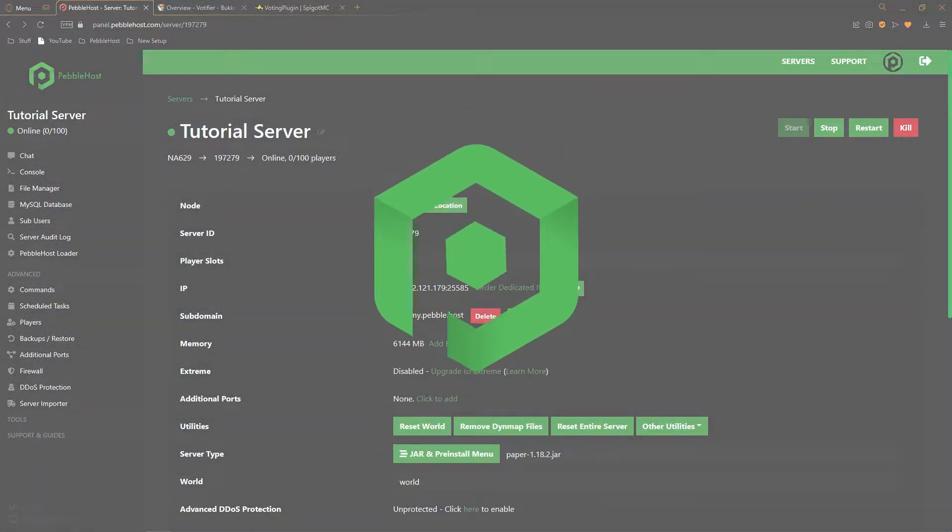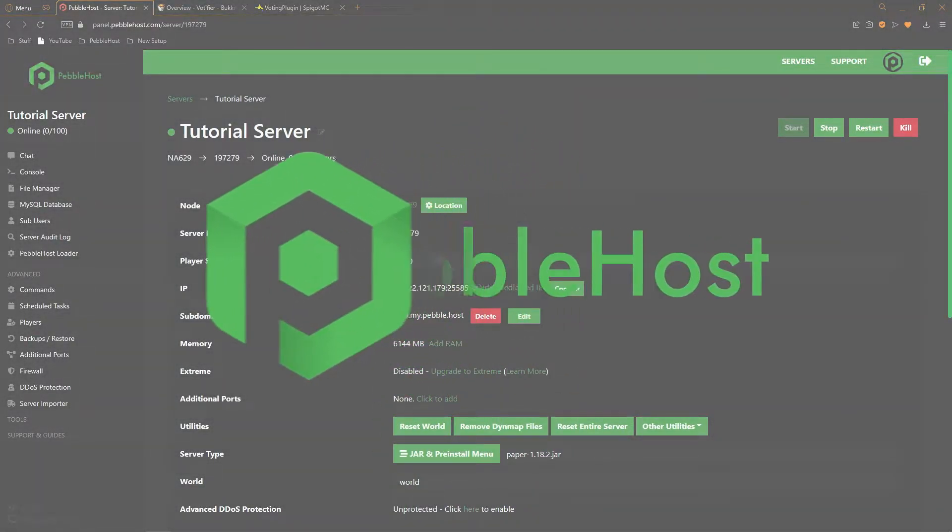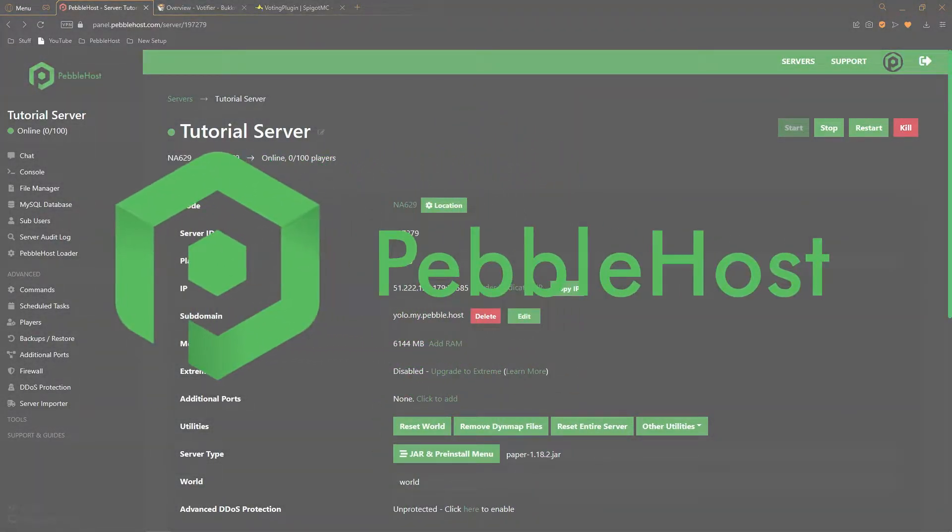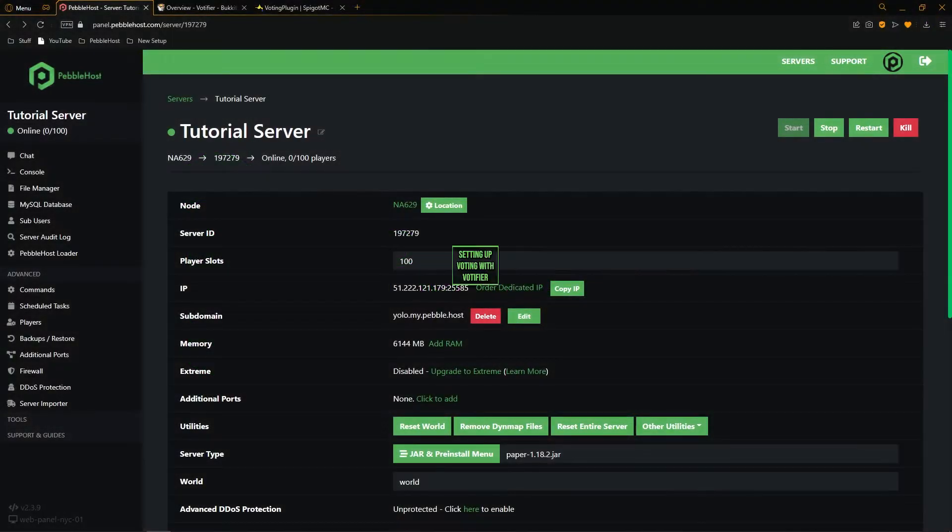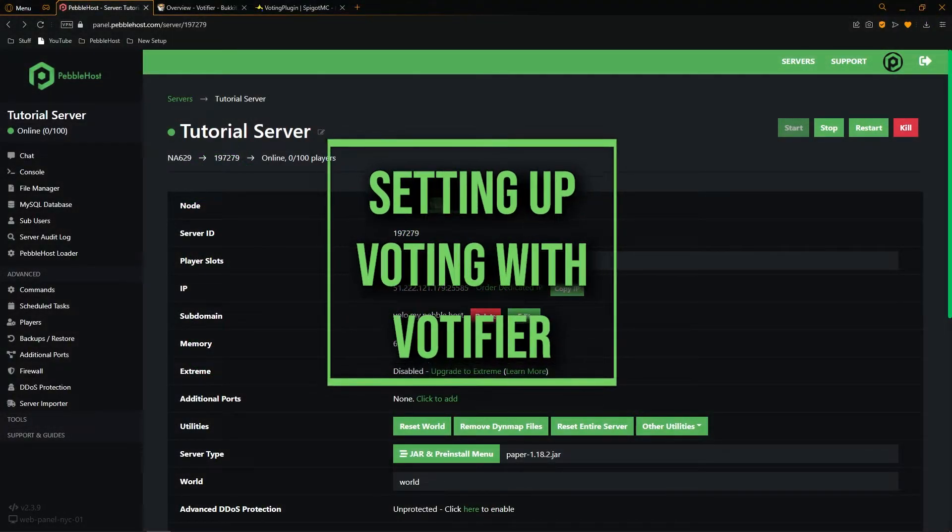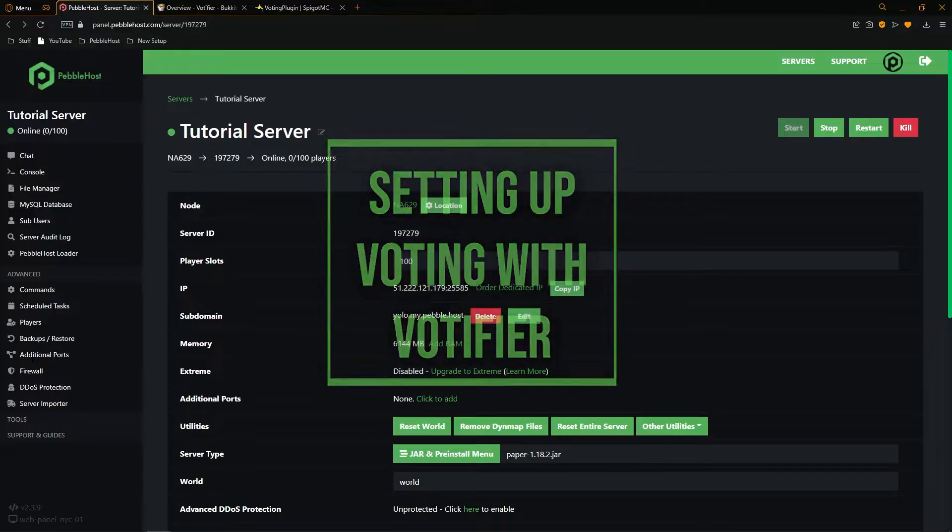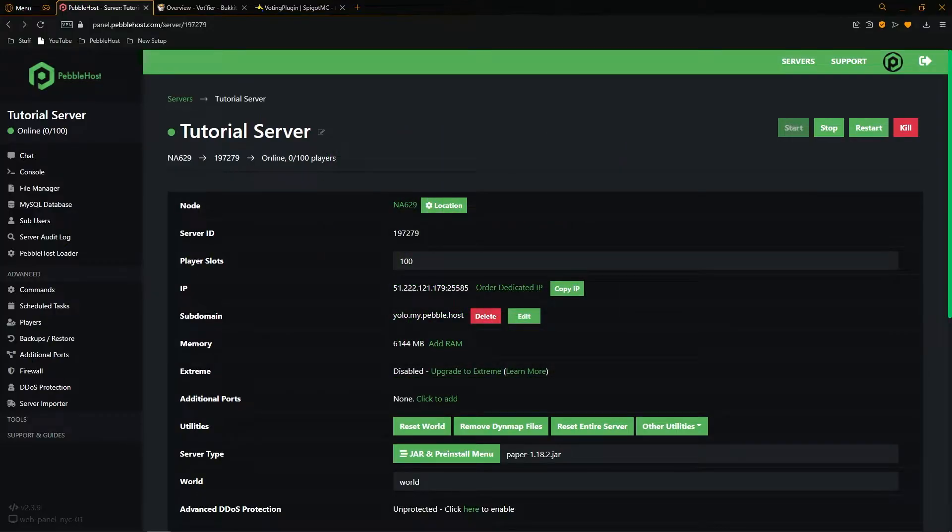Hi, and thanks for choosing Pebblehost. In today's video, I'm going to show you how you can set up voting on your Minecraft server. In order to do this, we will be using a plugin called Votifier. So let's get right into it.